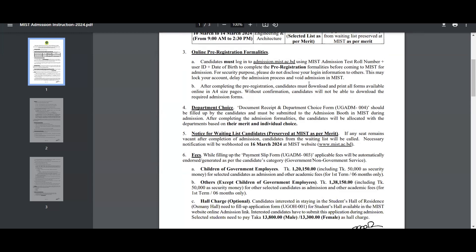If you disclose or share your ID and password, then your admission will be nullified. After completing the pre-registration, candidates must download and print all forms available online in A4 size papers.